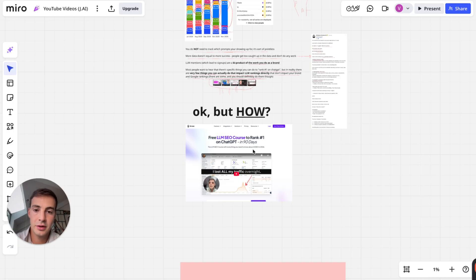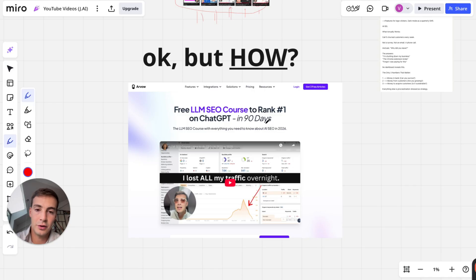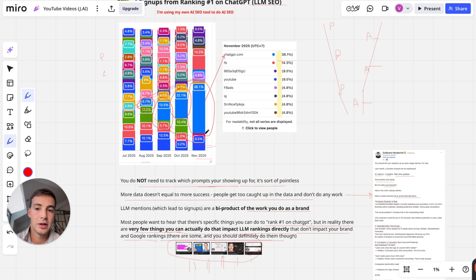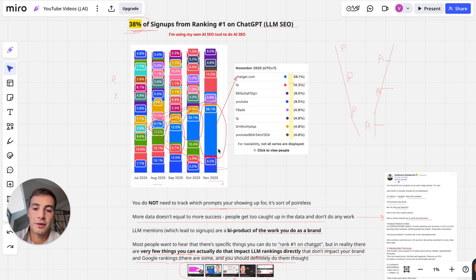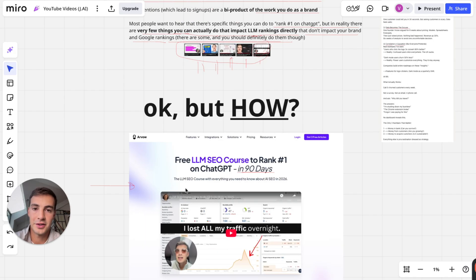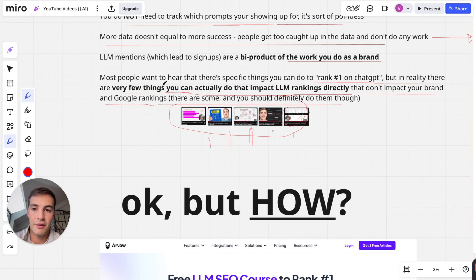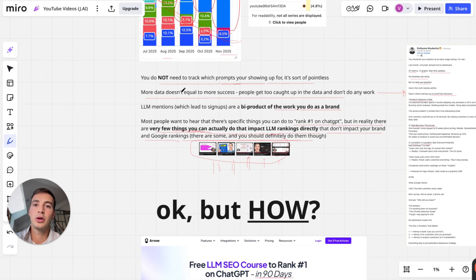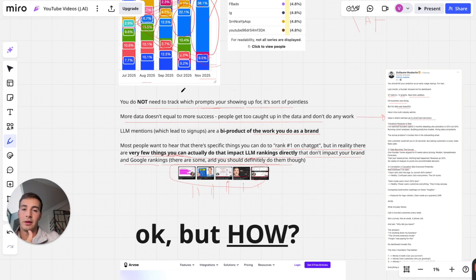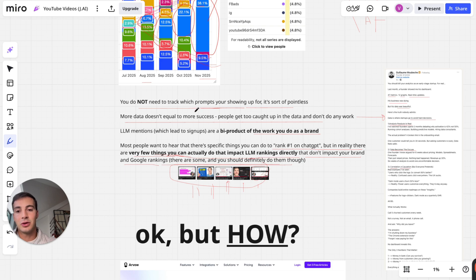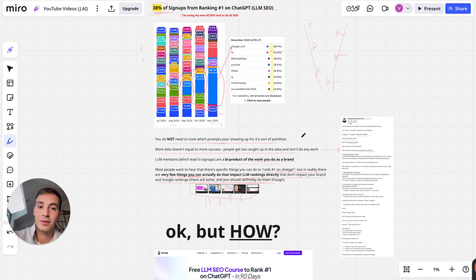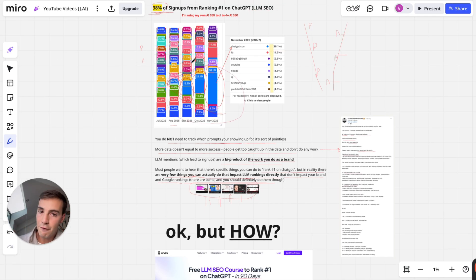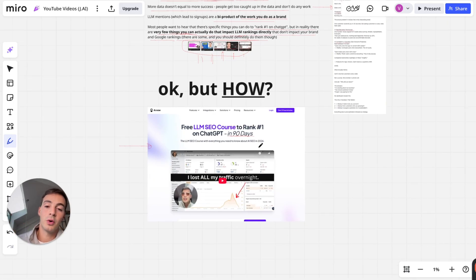If you don't know exactly how we did it, for free it's going to be the very first link in the description - the free LLM SEO course to rank in ChatGPT in 90 days. I truly believe that if you apply the stuff that's on here, not just watch it but actually apply it, you can see some results and you can see some increase in signups or traffic from GPT. Just know that 90% of the stuff that I teach you on these videos and on this course goes back to the classic form of SEO. There are very few things you can actually do to influence or impact LLM rankings directly - the things you do impact your whole brand strategy, your whole rankings on classic search engines like Google and Bing, and then the LLM mentions are basically a byproduct of the work you do as a brand.